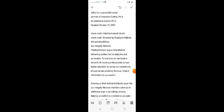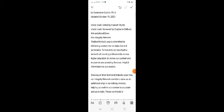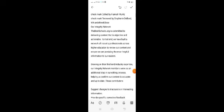Best Schools is committed to delivering content that is objective and actionable. We have built a network of industry professionals across higher education to review our content and ensure we are providing the most helpful information to our readers.